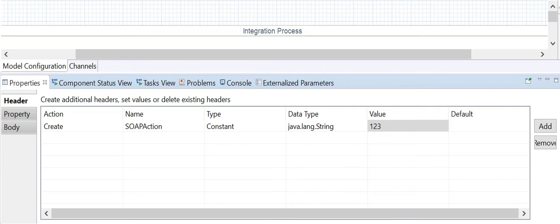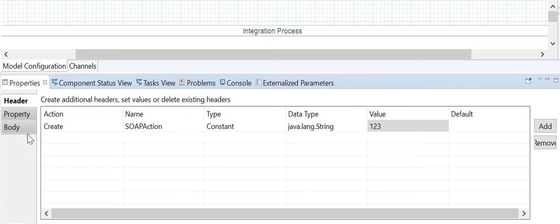The action field specifies whether the Content Modifier should create or delete a header or property defined by the table row. To delete, specify the name of the header or property. The name field is where the specified data is stored in the selected container. The exchange message has three containers: header, property, and body. Property parameters persist only within the iflow, not outside.